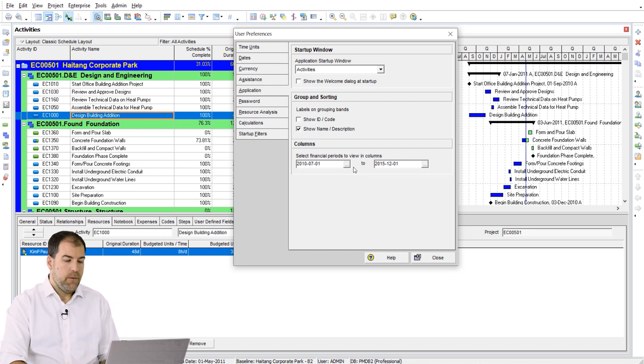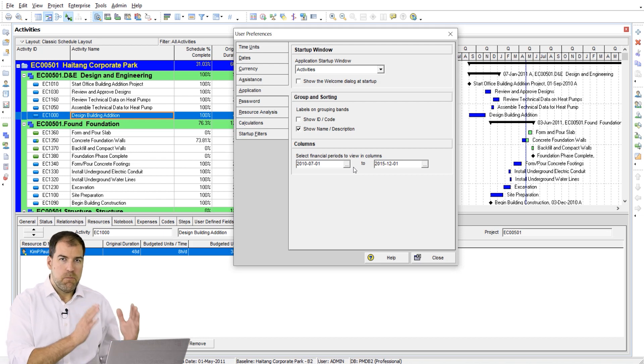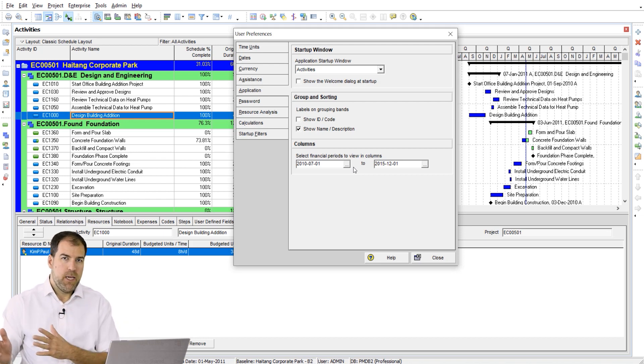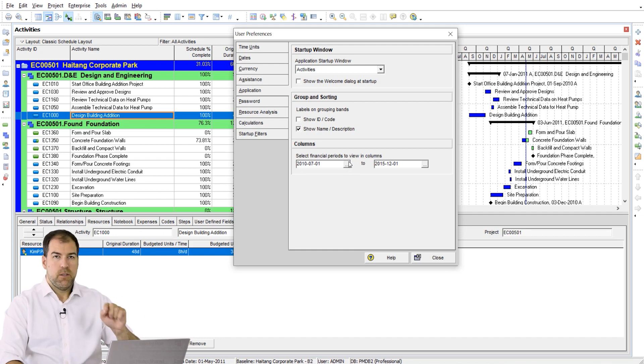But basically, if you want to view the data in those financial period buckets or on a month-by-month basis, it's typically done by month, then you have to come here and select the columns.